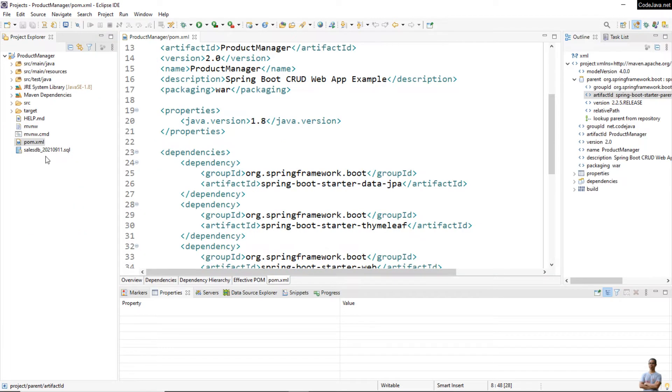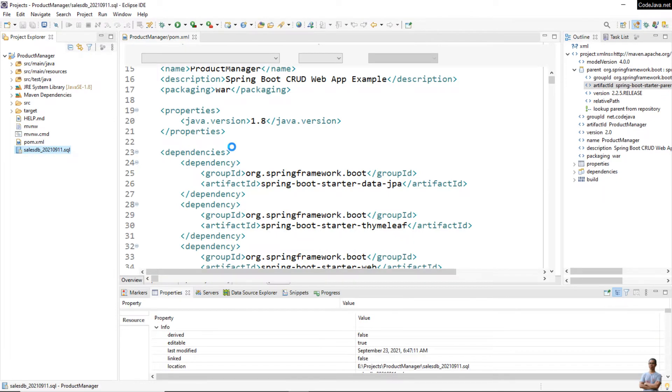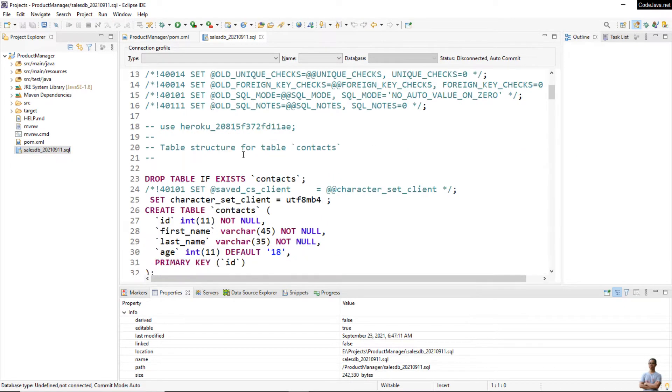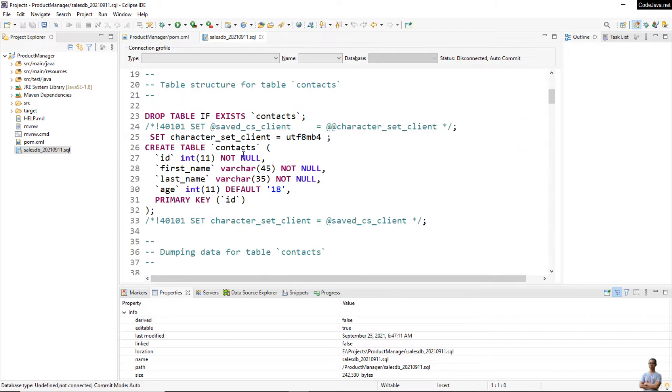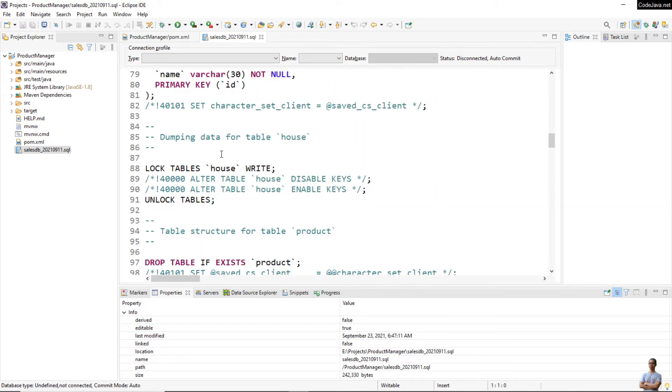I also have a SQL file which is for importing the database onto my computer. As you can see here, it is actually a text file that contains SQL statements for creating tables and inserting data.